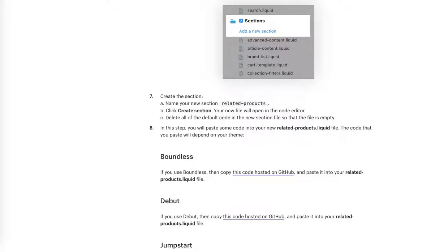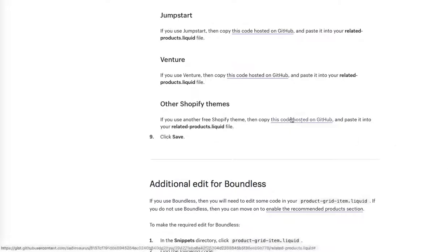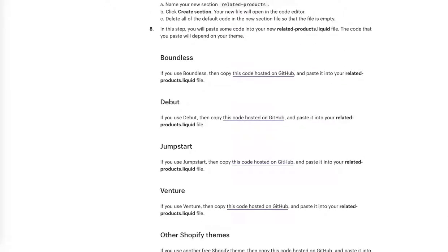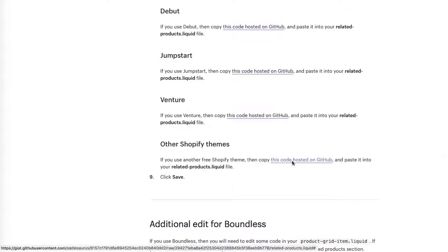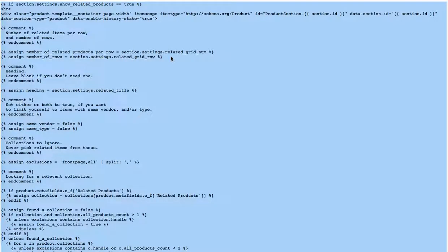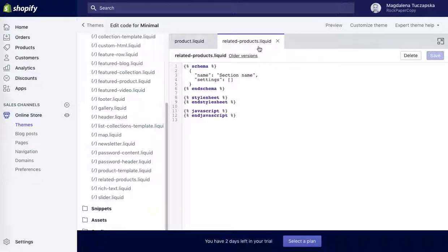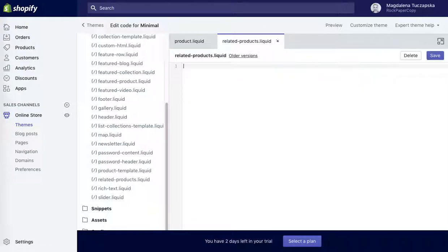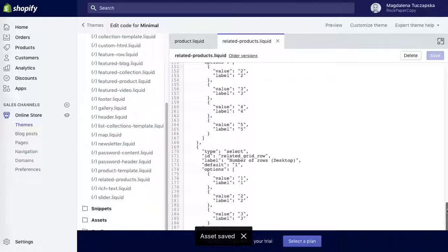Delete all of the default code in the new section file so that that file is empty. In this tab you will paste some code in the new related product section. We'll design on a theme, so I know that our theme is minimal. So other Shopify themes, I'm going to check the code for the Shopify theme. So I'm going to select all, command A on Mac, command C to copy, and then go back. They said remove all the current code from this section, paste the new code and click save.